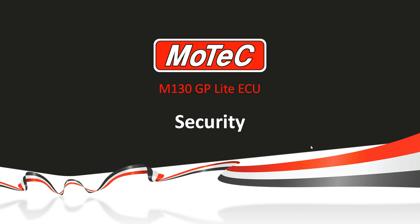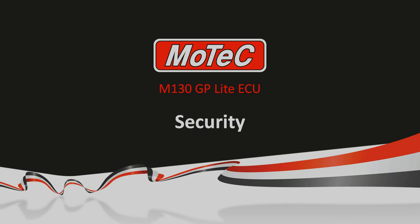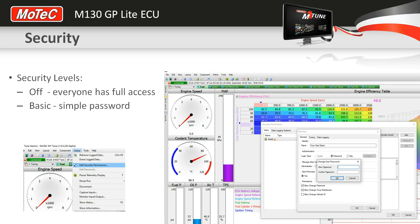Welcome to a short MoTeC webinar on how to configure a password in an M130 GP Lite ECU. It's pretty simple.